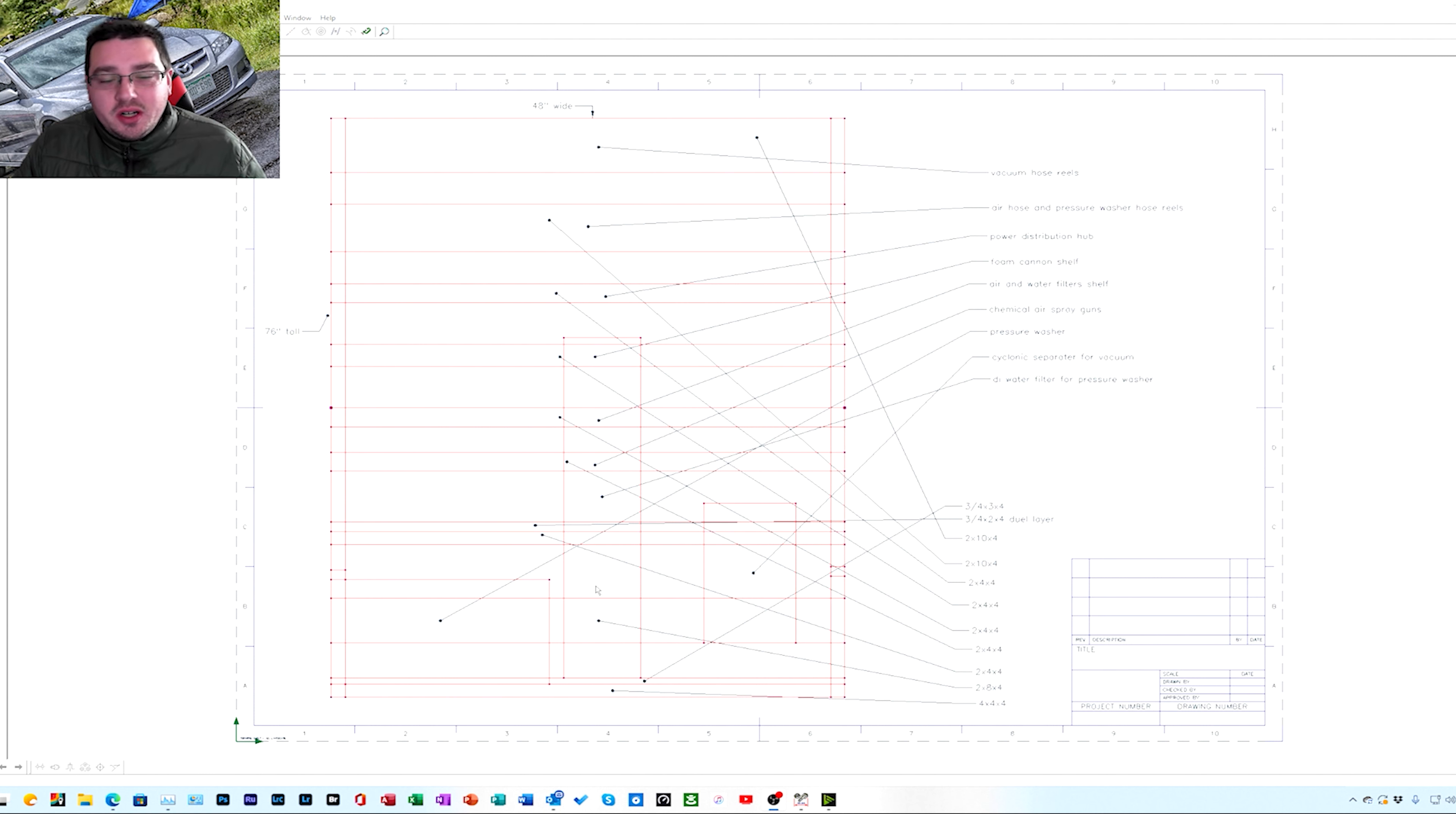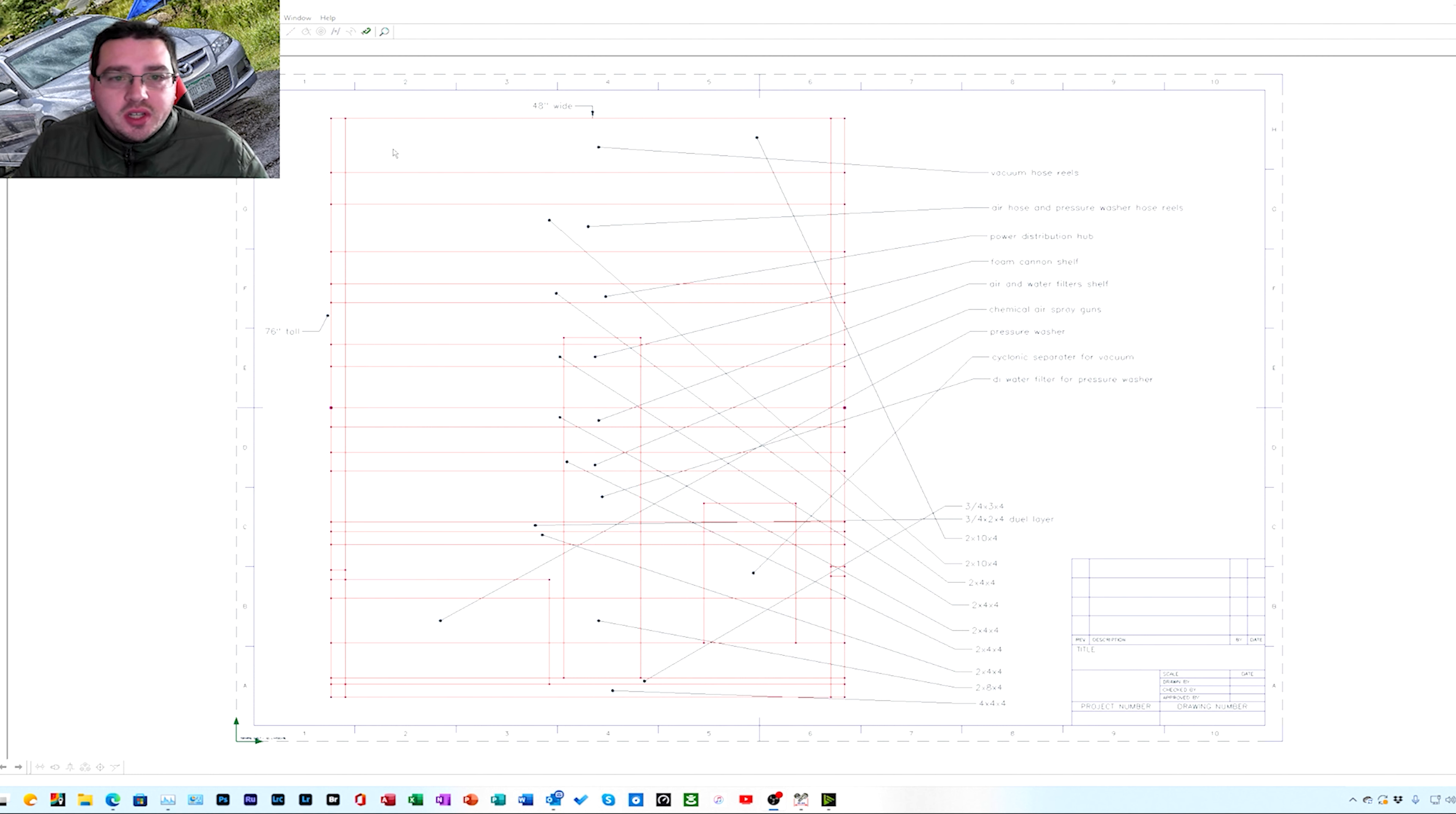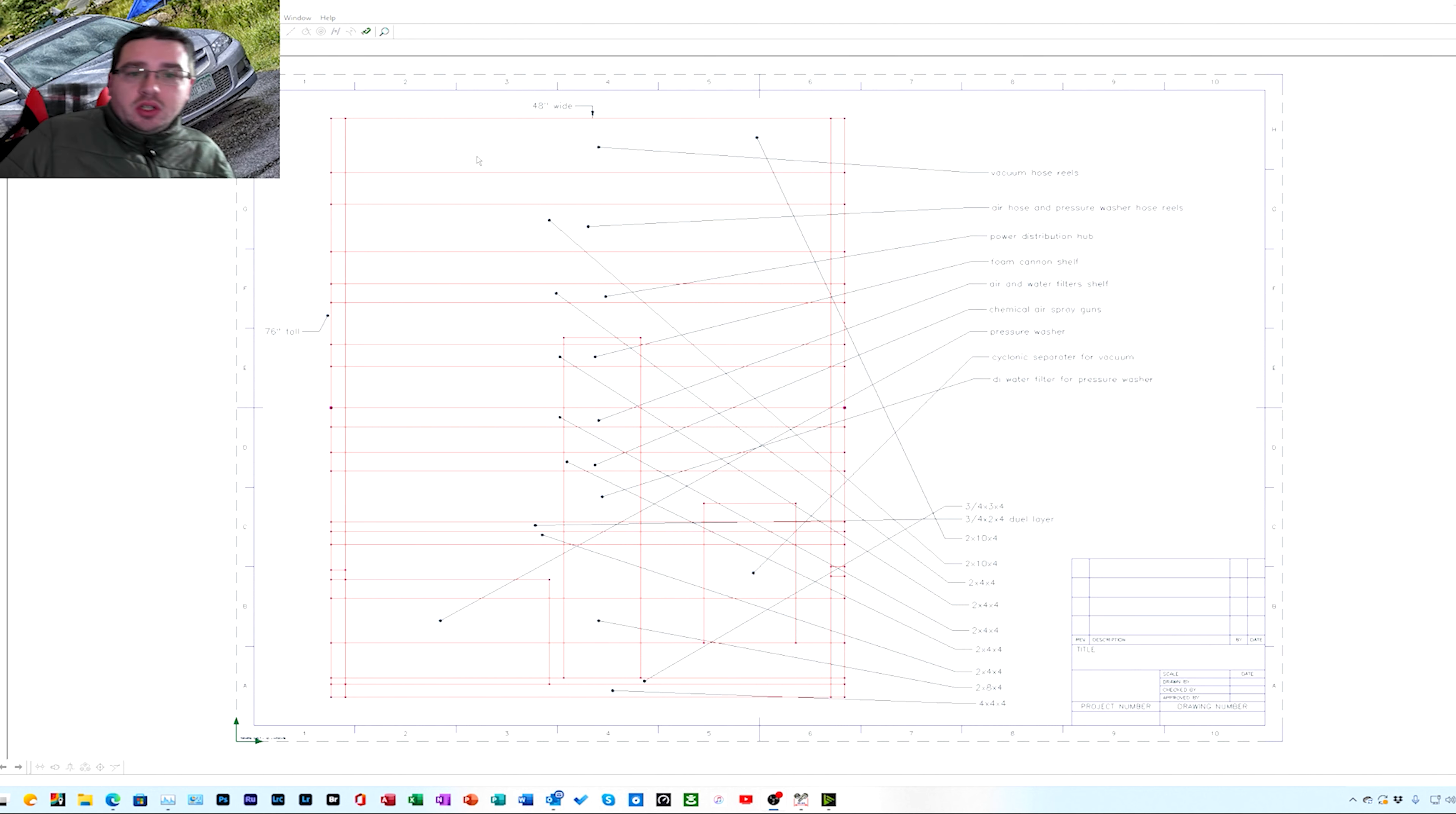Dutch Boy exterior plus semi-gloss paint to protect it and keep the water and everything off of it. So the top one is a 2x10 plank board and it's gonna have the vacuum reel. It's gonna have a hose, basically a low pressure filtered water hose reel up here.